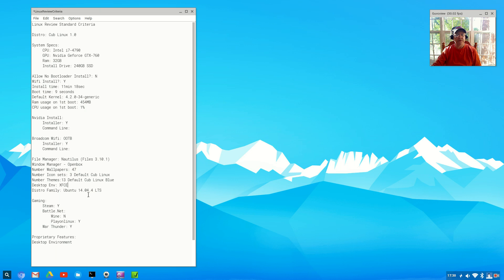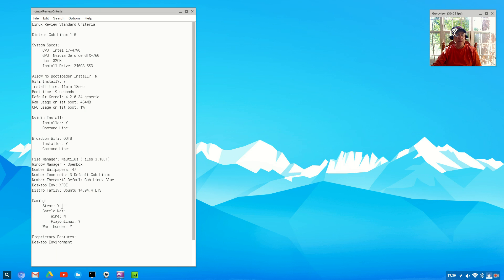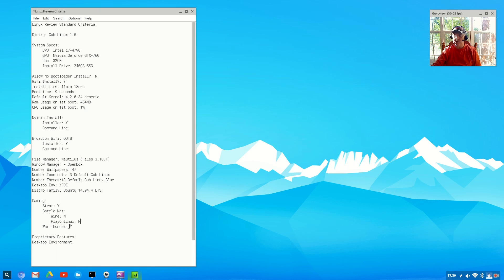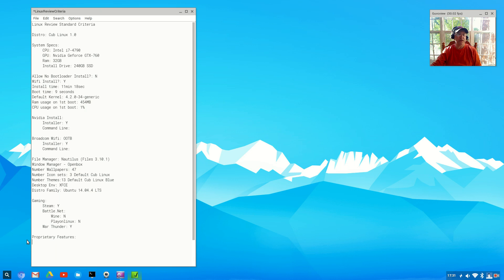It's Ubuntu 14.04, the long-term support version. Steam - I installed Steam and it works fine. Battle.net I was not able to get it running either through Wine or PlayOnLinux, so there is no Battle.net available. War Thunder - the installer downloaded from the internet, installed no problem.